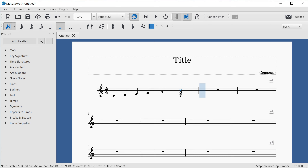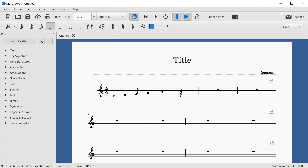Let's go back and listen to what we've entered so far. I'll press Ctrl and Left Arrow to go back a bar at a time until I reach the start of the score. Now I've reached the beginning of the score and I can begin playback.